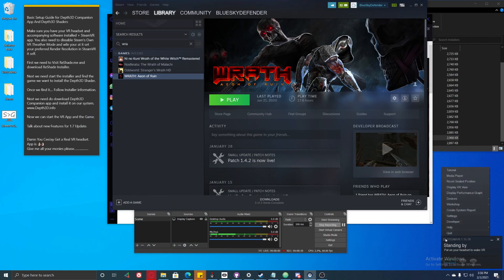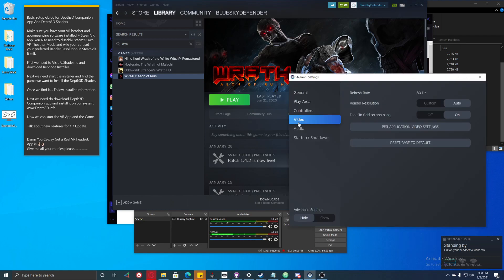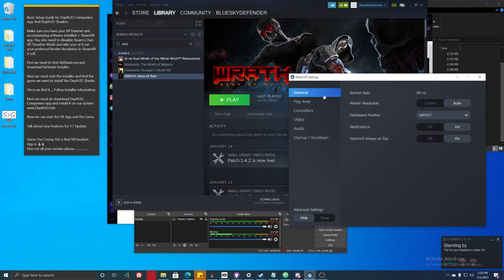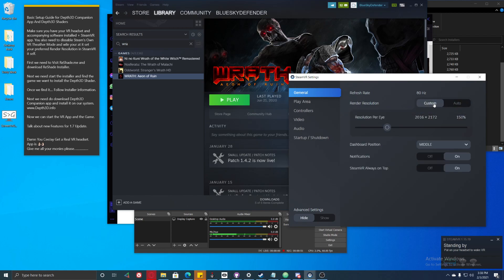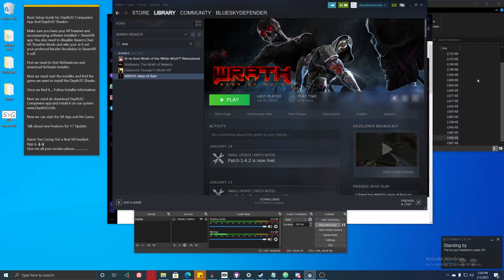For the render resolution, go to the SteamVR app and click on Settings, then click on Video. You can set it in general or use a custom value. For myself, I'll set it to 300%. You can also set it to 500%, but that's a little more than you may want to run, though it should still run.